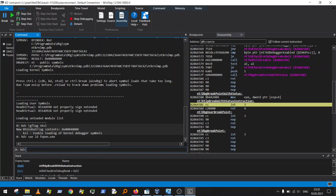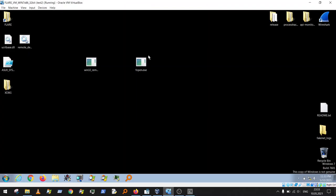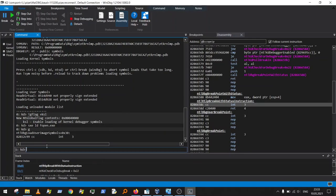When the load exception occurs, our kernel debugger will break — that's exactly what we want. Type 'g' to continue execution, jump back to the VM, and when you run the fopen sample, you can see Windows Debugger breaks.